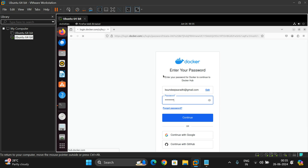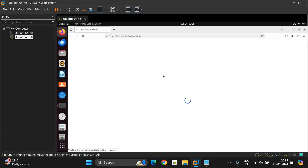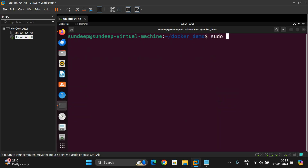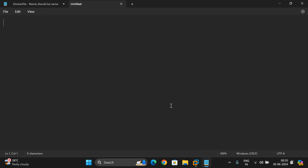This is the graphical user interface of Docker Hub. First, we have to tag the image with the repository. I'll write the command here first and then execute it. Use the command: sudo docker tag...